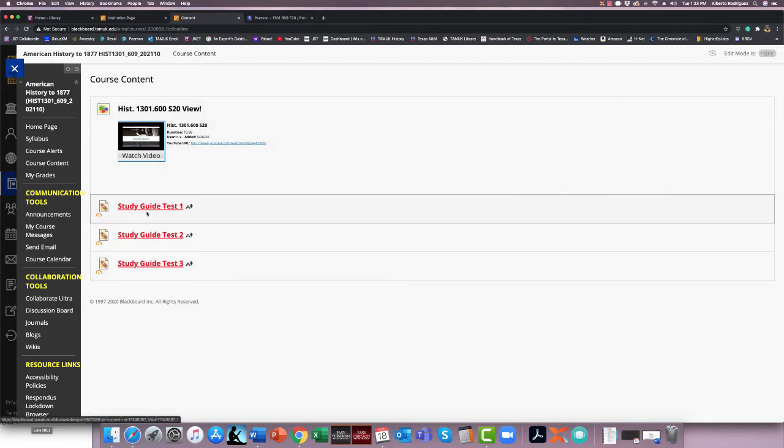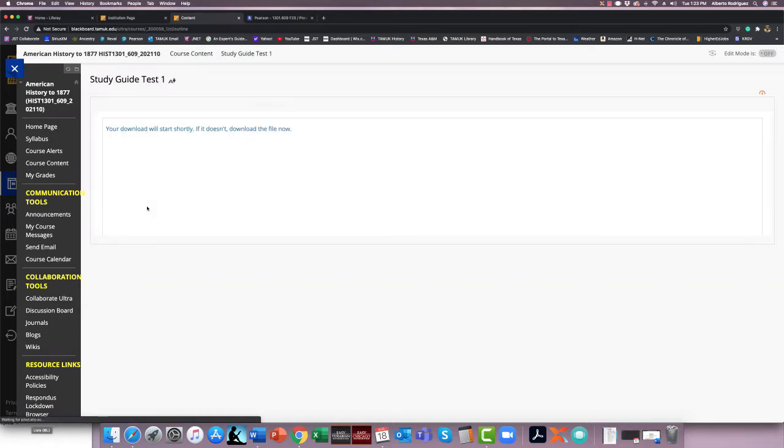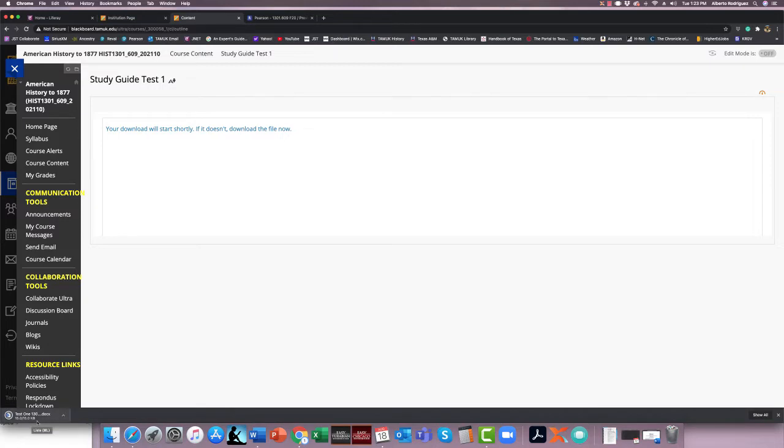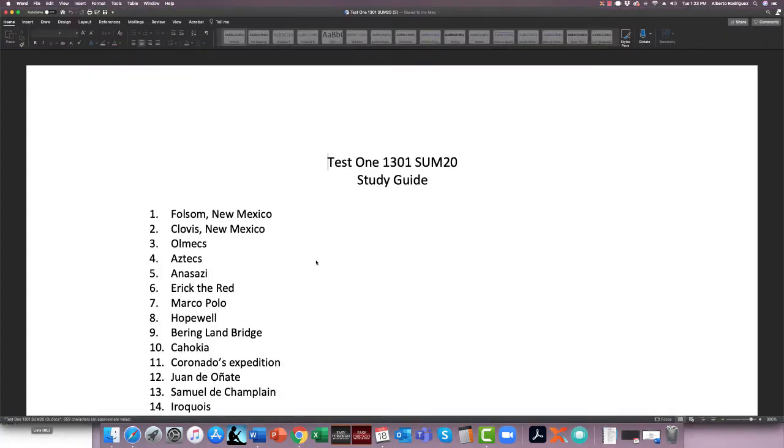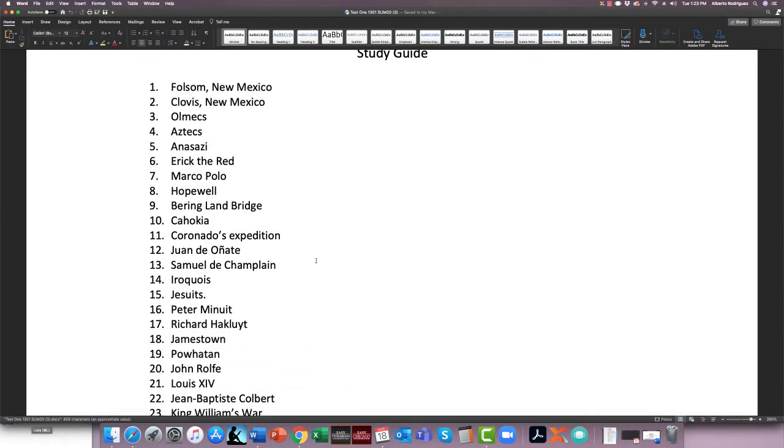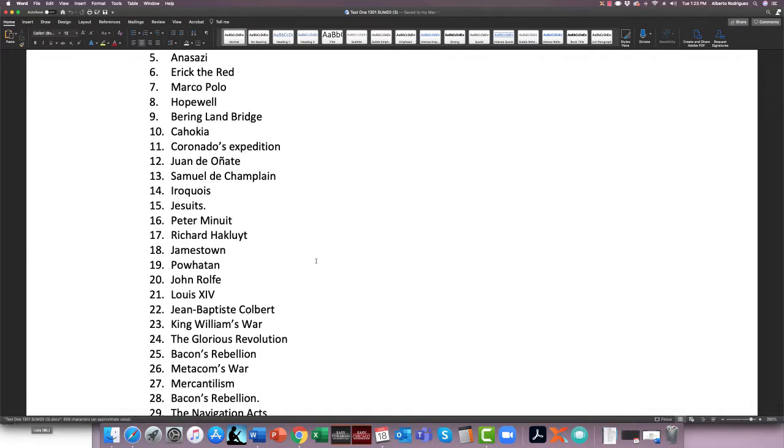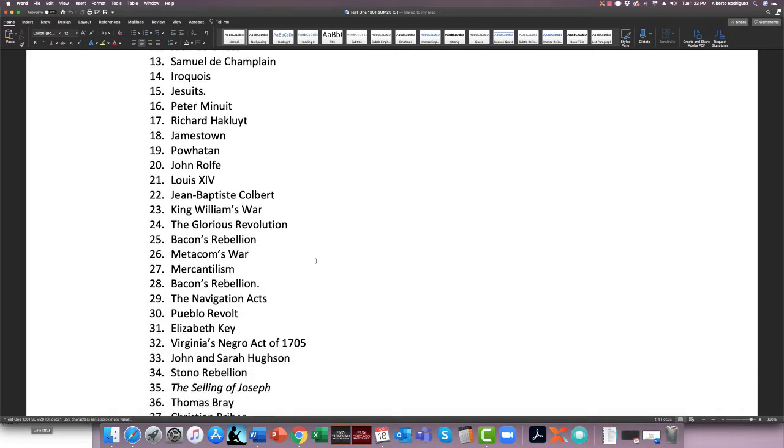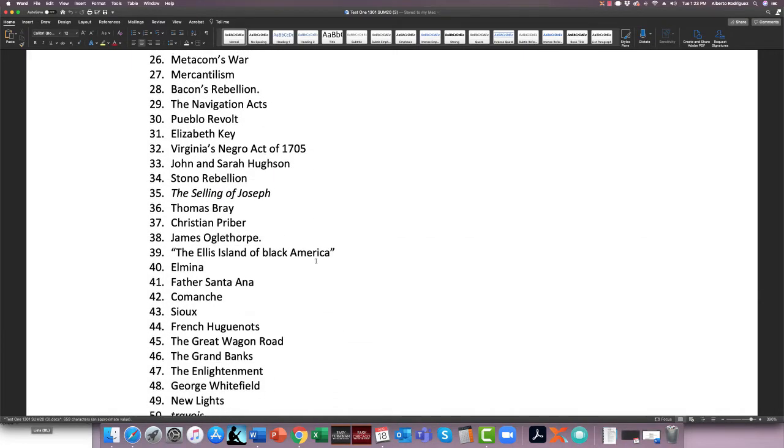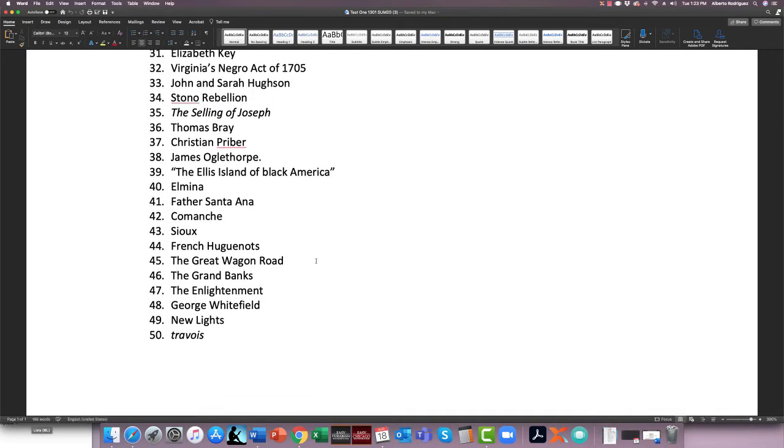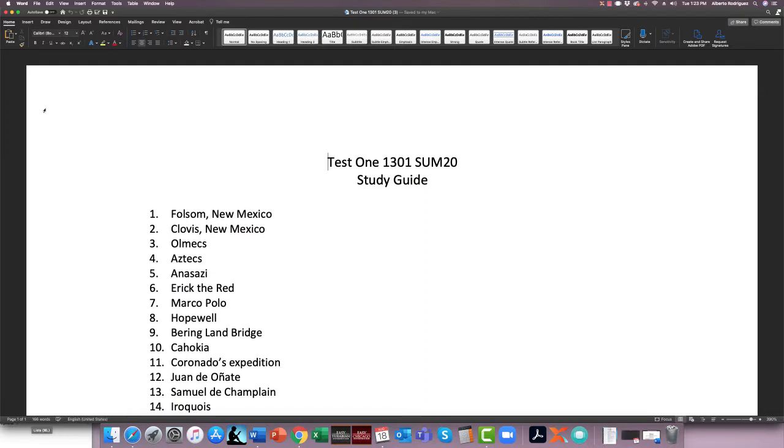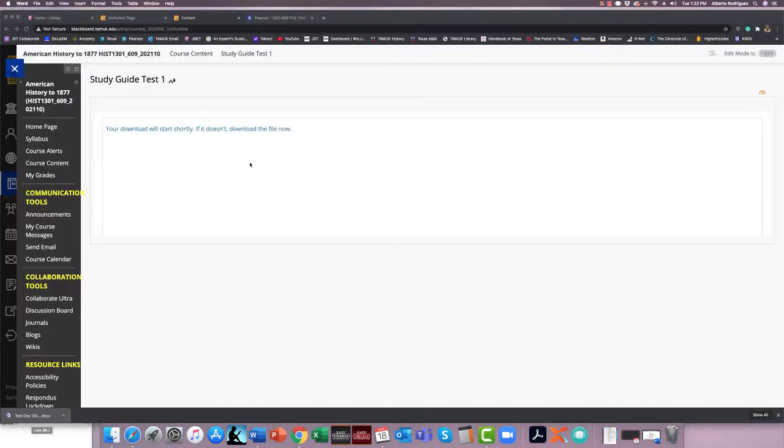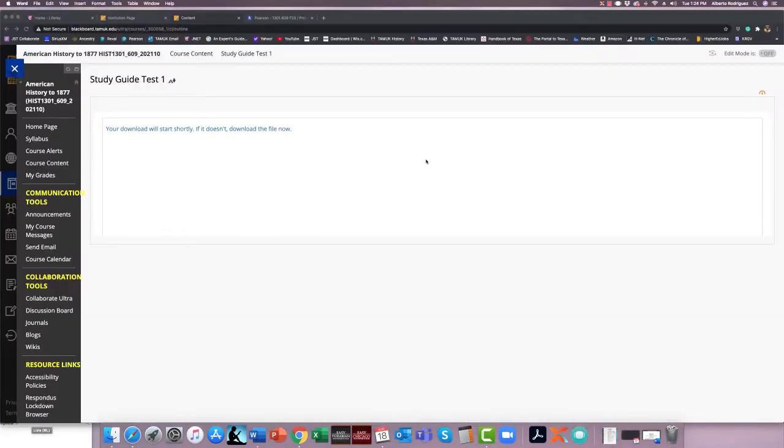This is what you'll see here, your study guides, study guides 1, 2, and 3 that you can download. There are 50 multiple choices for your exam, and I will do a what, where, when, and why of each of these to get ready for your exam. Exam will be fully online, multiple choice. Note that your exam will be taken on Blackboard. Everything else will be taken on Revel, and we'll go through that right now.